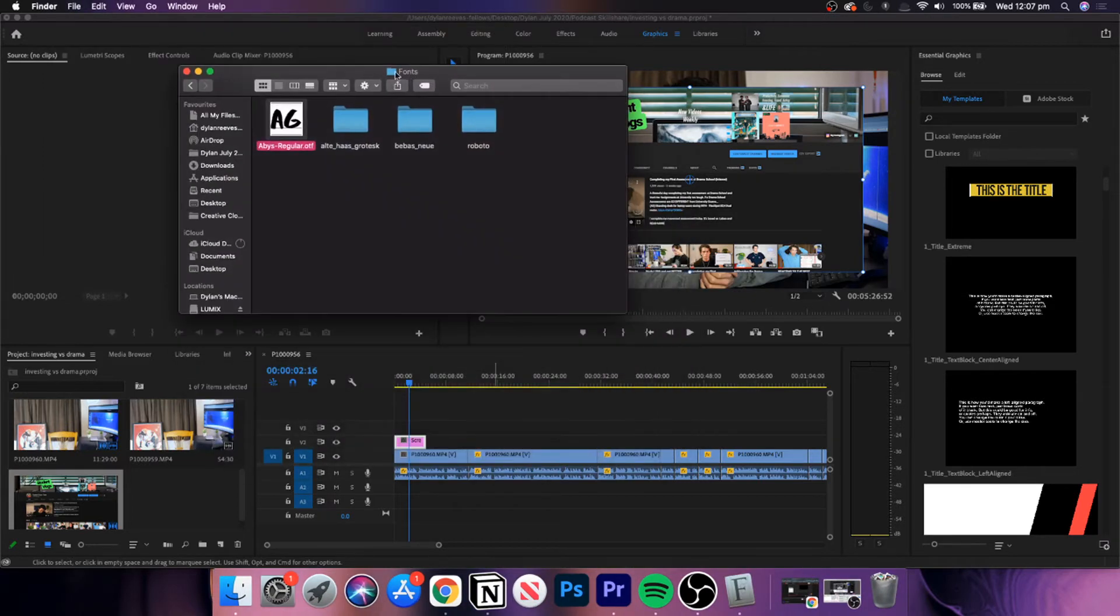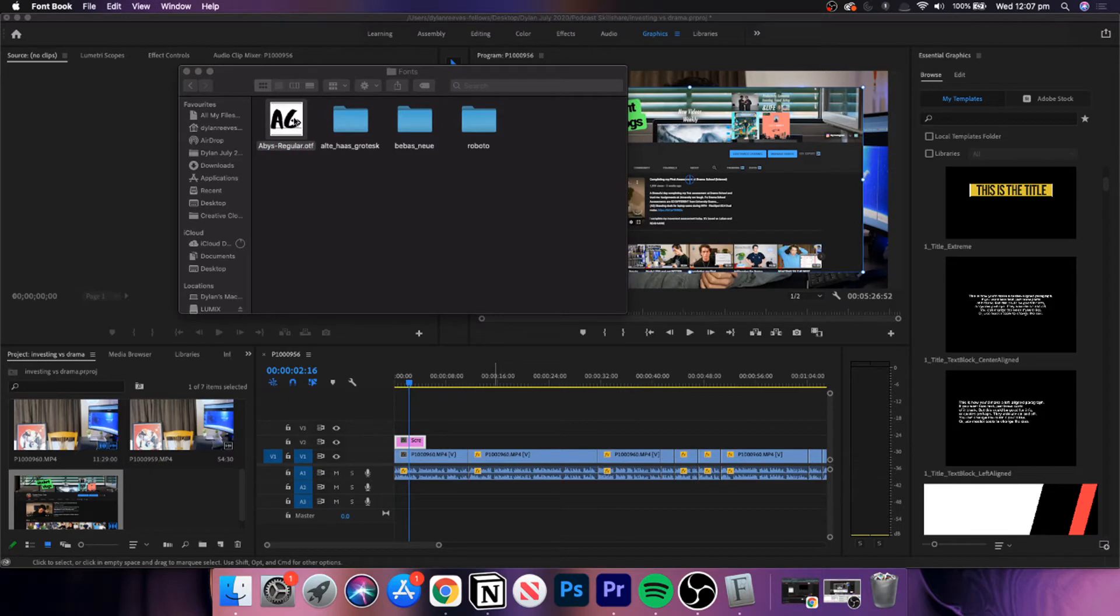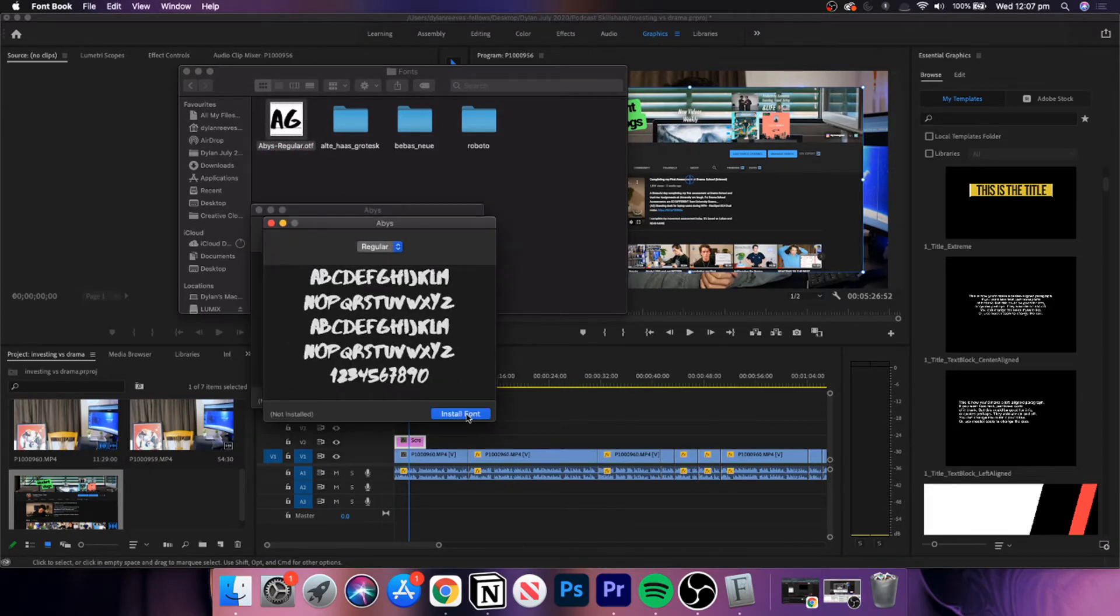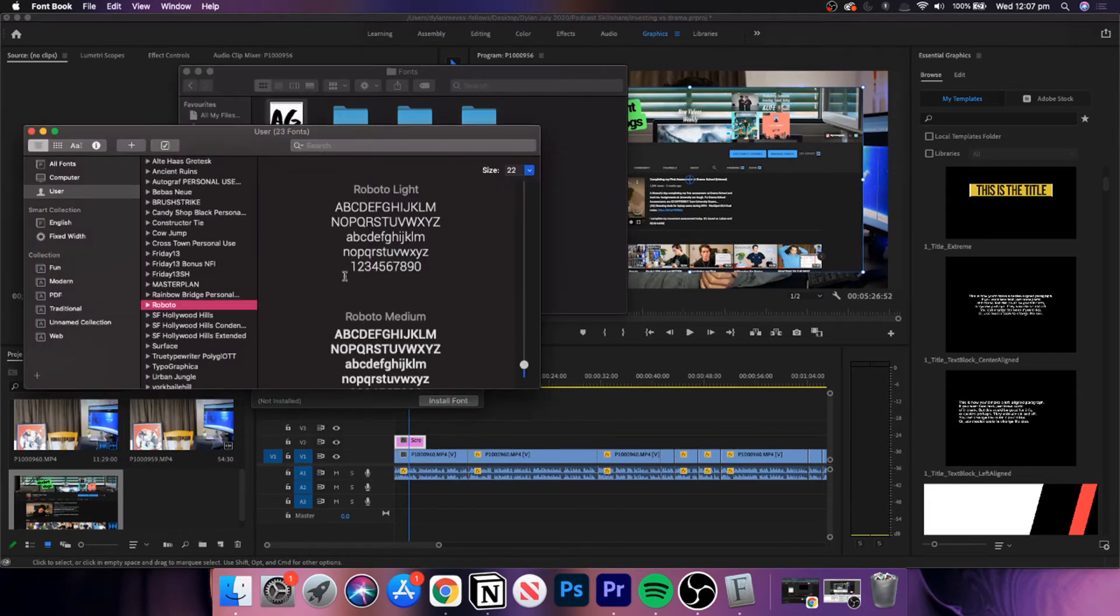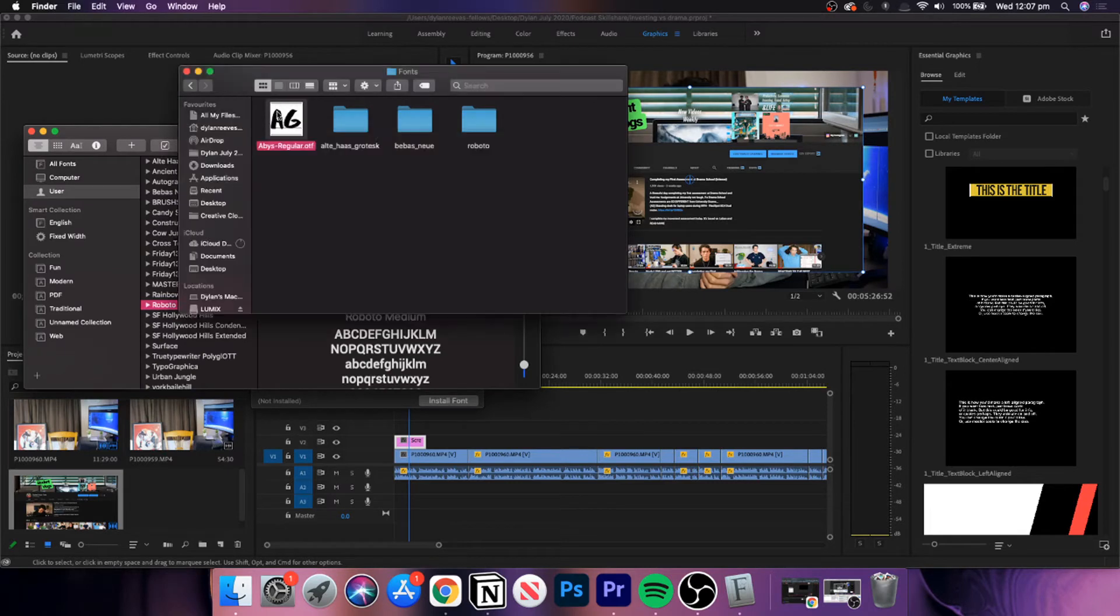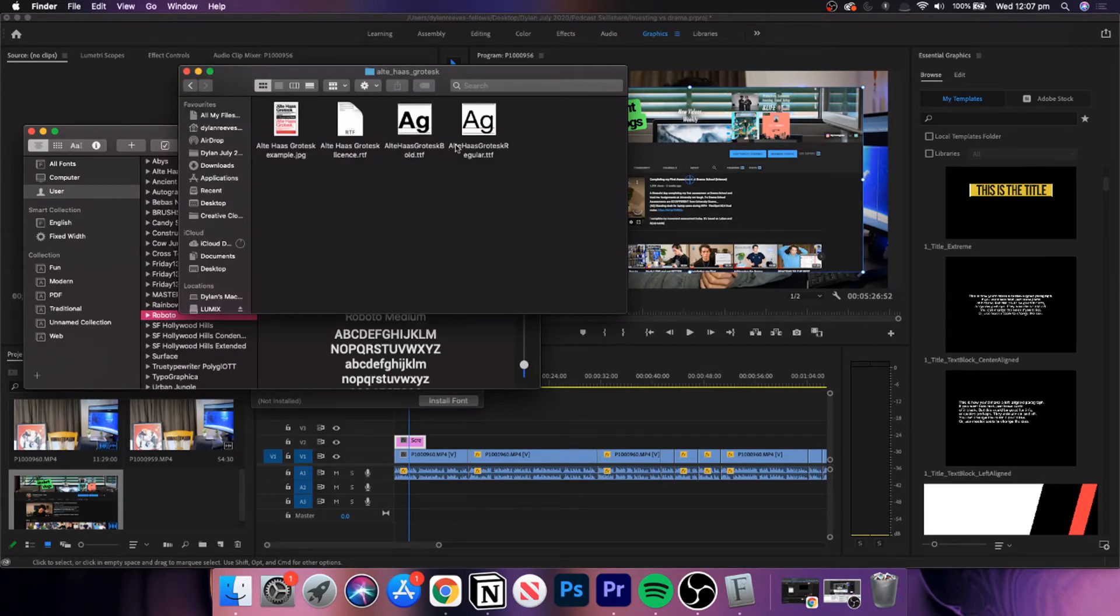On Mac and Windows, this should open up the font program. Once the font pops up, simply click on the dropdown box 'Install Font'.